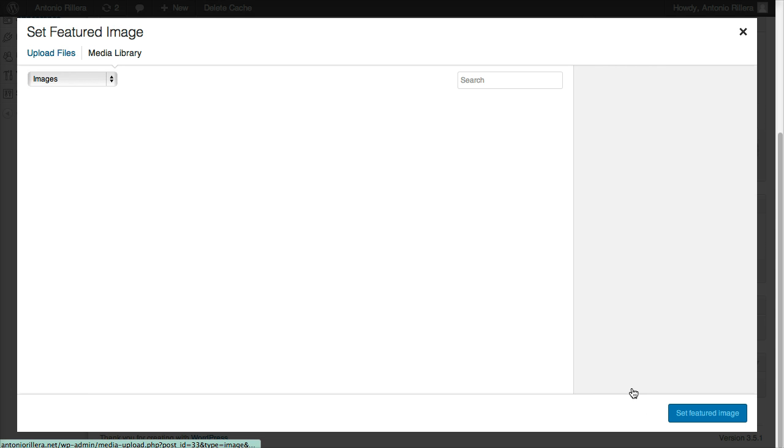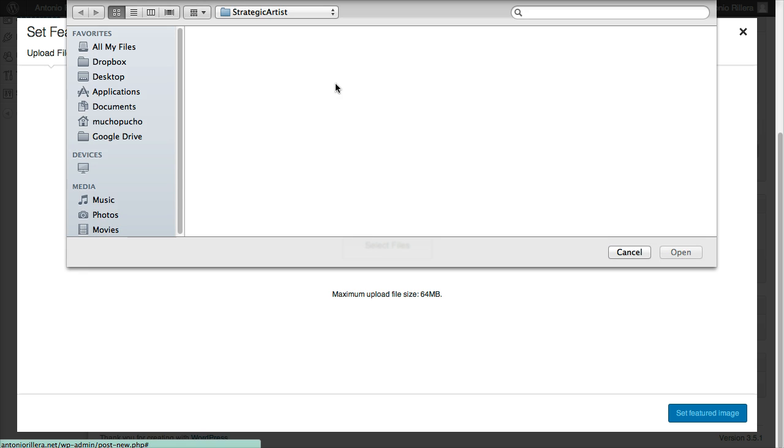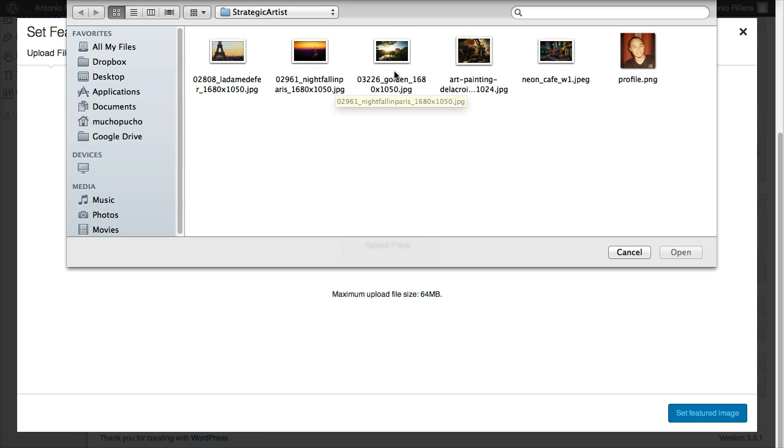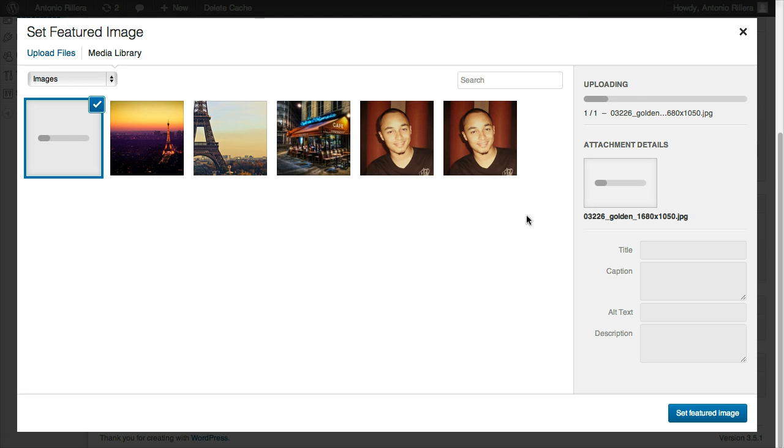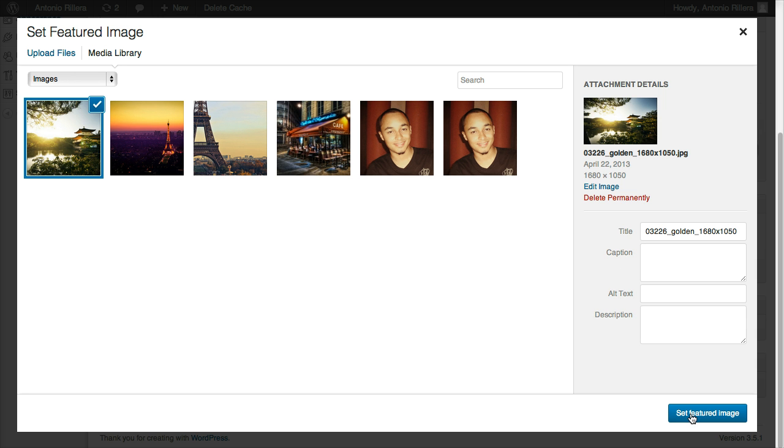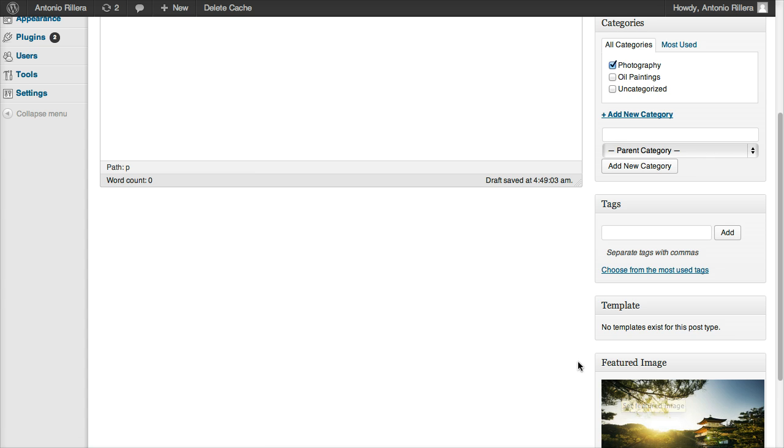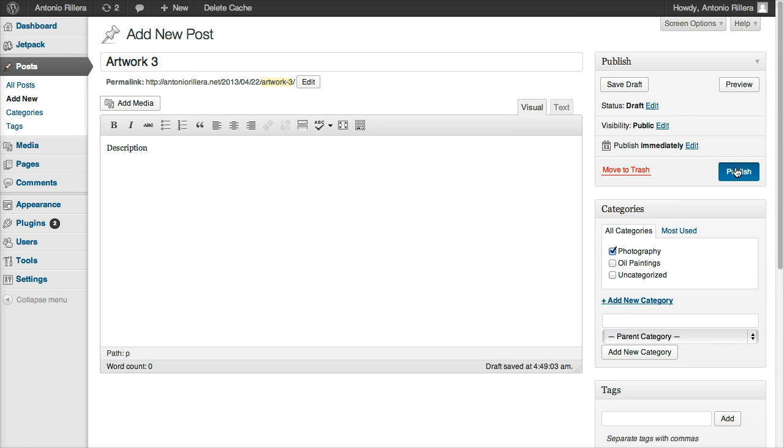Let's go back to Set Featured Image, Upload Files, Select Files. I think you're kind of getting the hang of this by now. Sorry for the repetition, but you know, practice makes perfect, right? All right, so let's go ahead and let this upload. All right, I'm going to click Set Featured Image again. Click Publish.